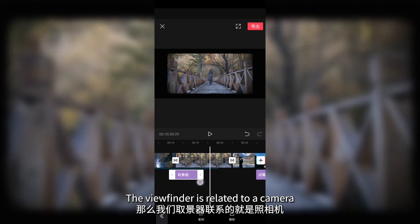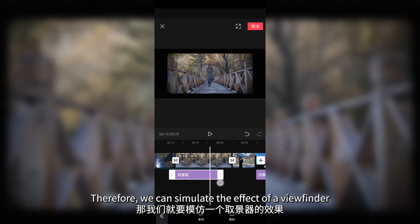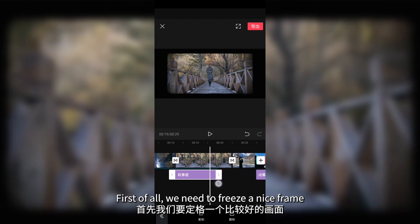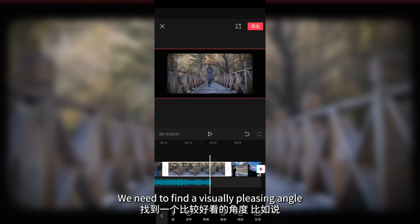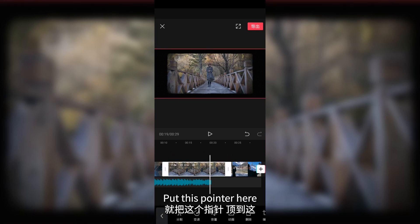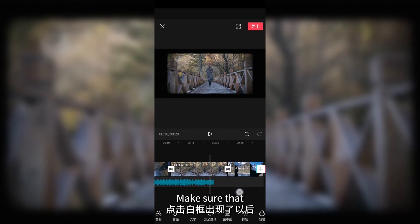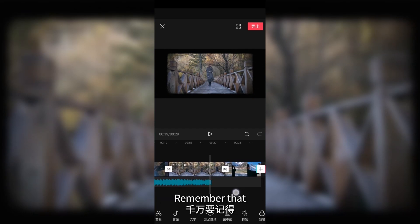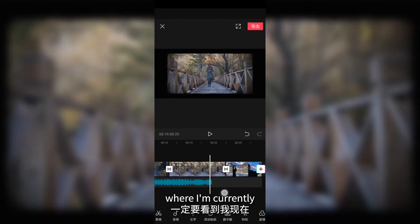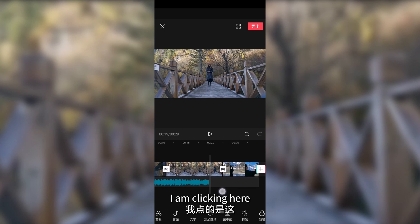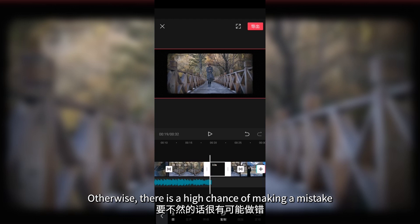A viewfinder is related to a camera — when taking a photo, we usually look at the scene through a viewfinder. So we can simulate the effect of a viewfinder. First, we need to freeze a nice frame, like the one where she walks to the center. Find a visually pleasing angle. Put the pointer here, go back, click on this clip, and find the last frame. Make sure the white box emerges. Remember that the freeze option is not in the initial interface — make sure not to confuse it with other buttons, otherwise there is a high chance of making a mistake.